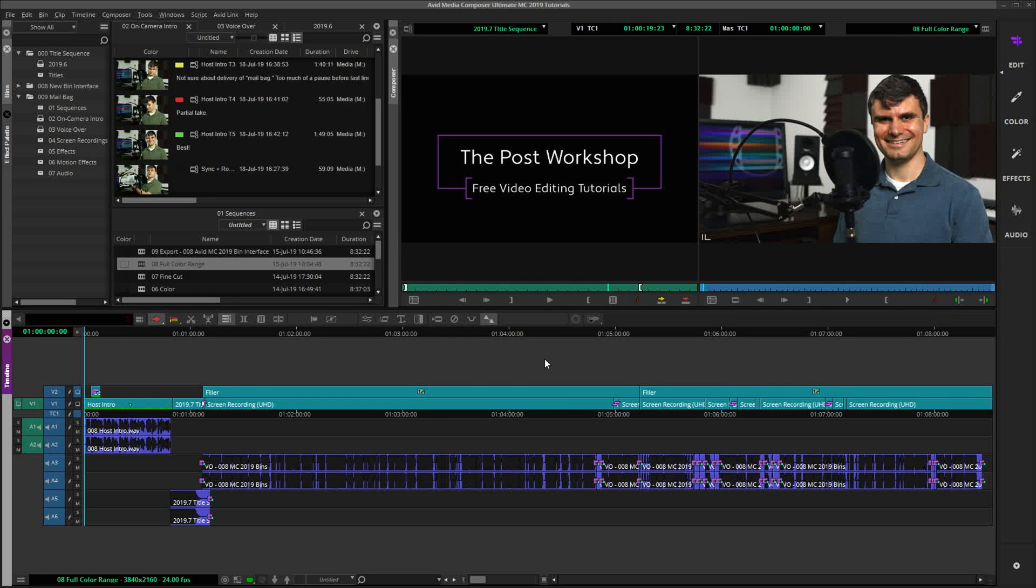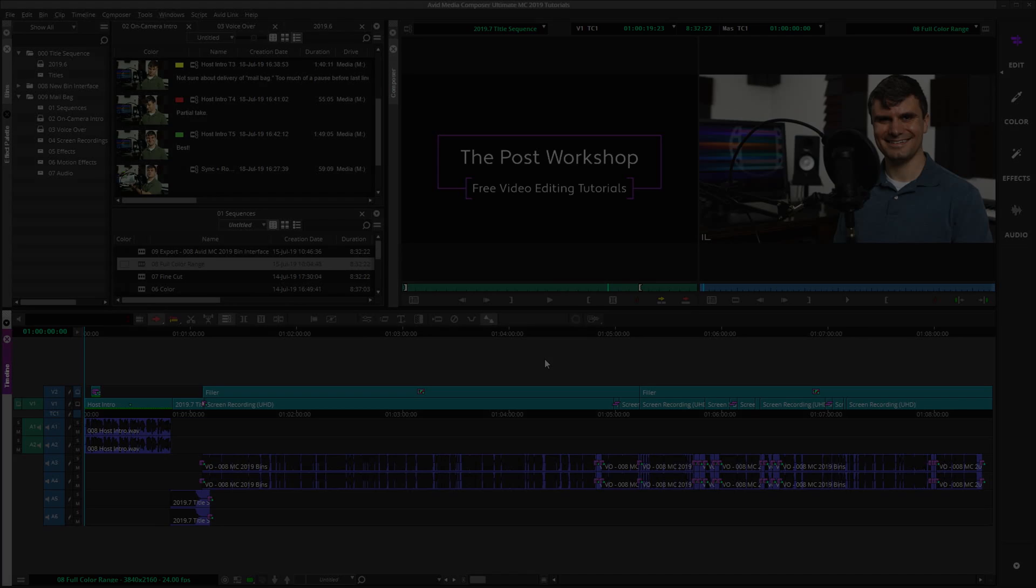Okay, here we are in Avid Media Composer 2019.7. The first problem that I would like to address is a bug that some of you may have experienced since upgrading to Media Composer 2019. Fortunately, there is an easy workaround until Avid corrects this problem. At certain screen resolutions and hardware configurations, sometimes the menu items become inaccessible.